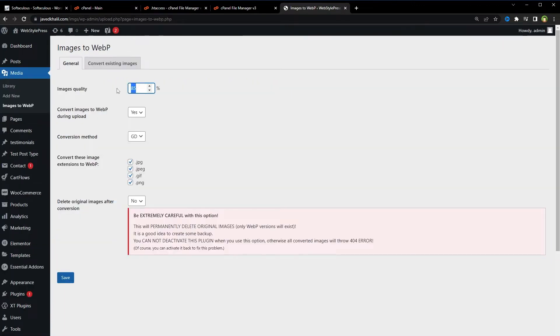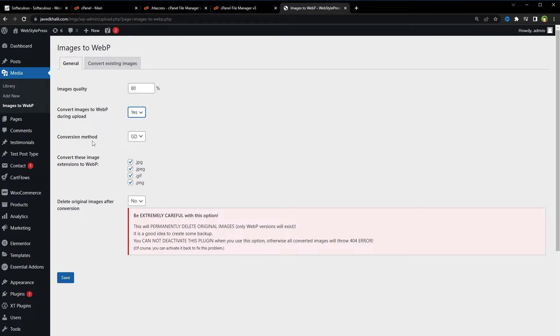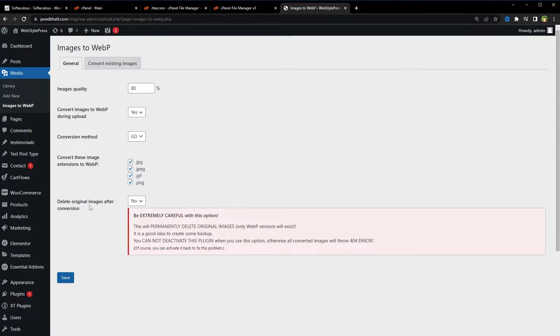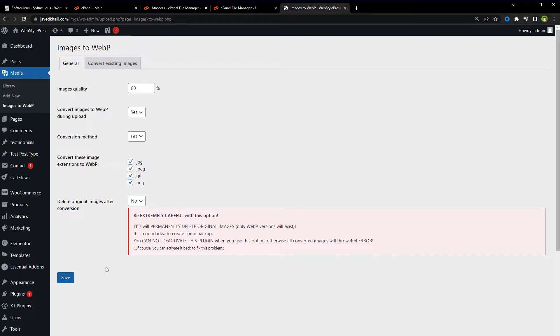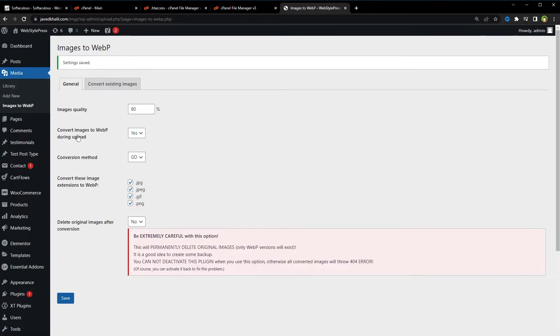Go to plugin settings under Media, Images to WebP. Choose image quality for the WebP - 80% would be fine. Choose to convert images during upload: yes. Conversion method: GD. Choose image extensions to convert: JPEG, JPG, JIF, PNG. Choose to delete or keep original images after conversion. Let's not delete those images. Hit Save.